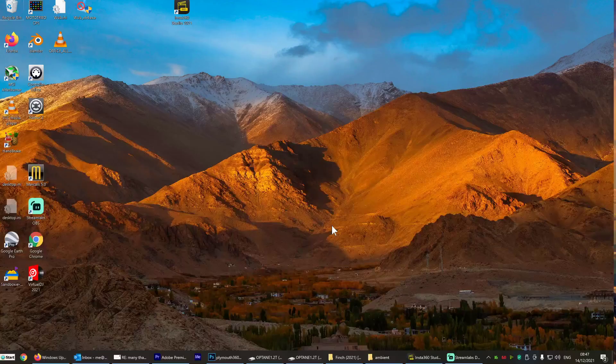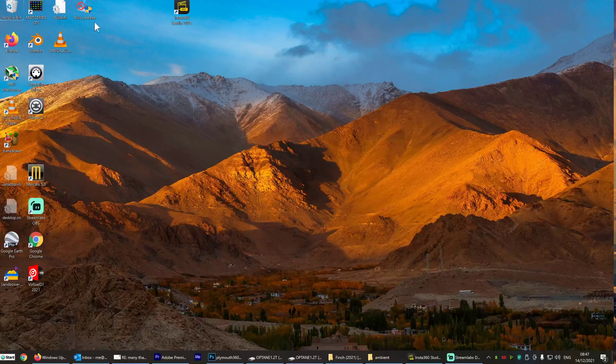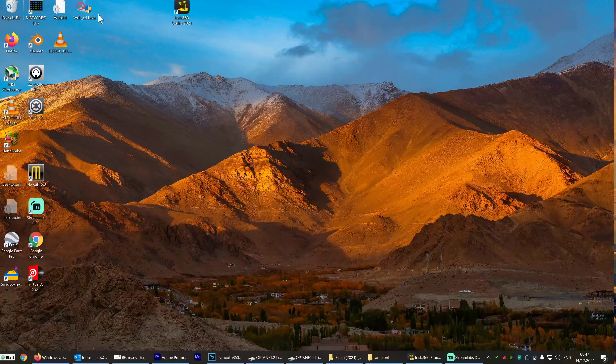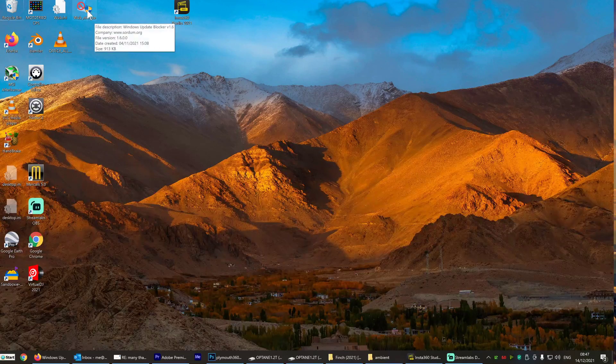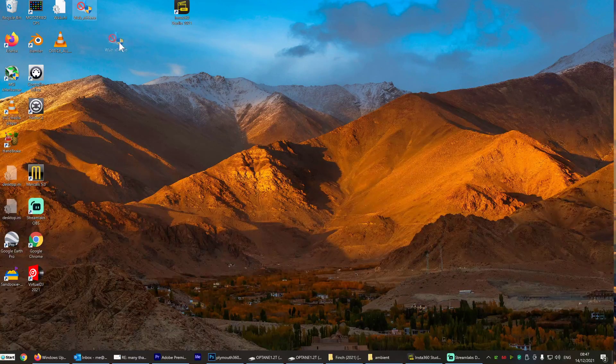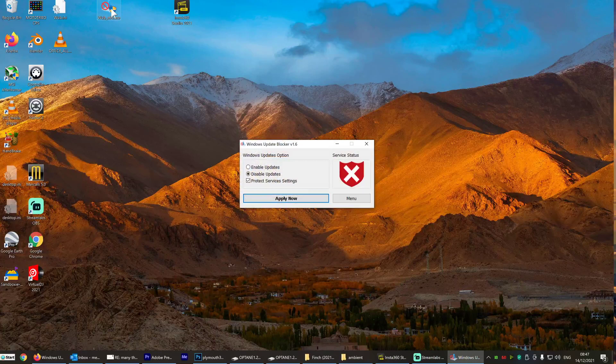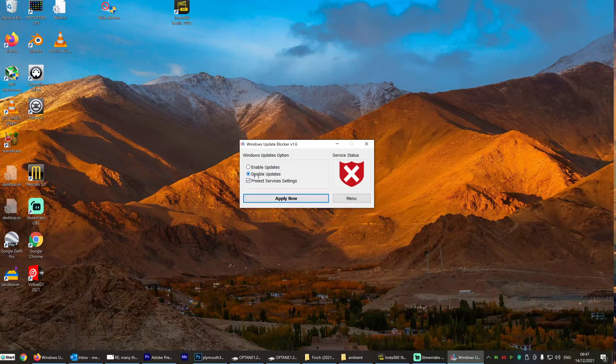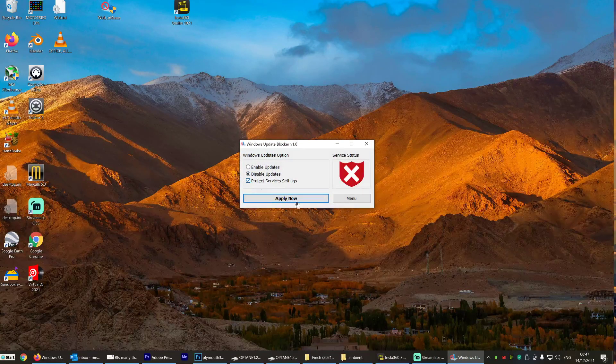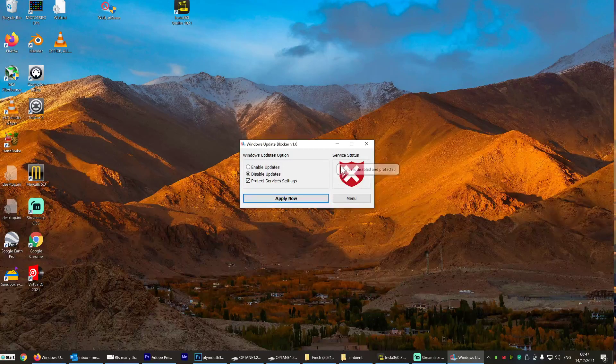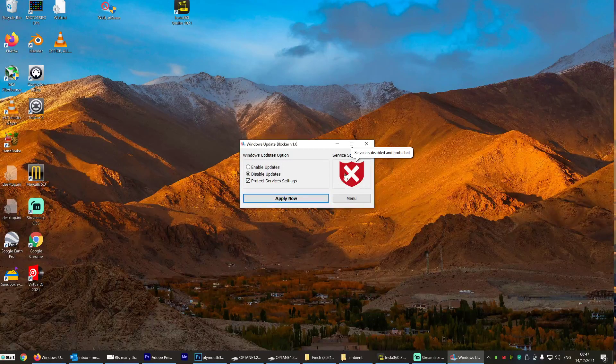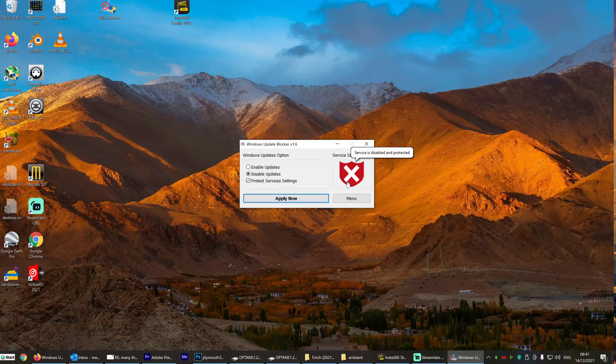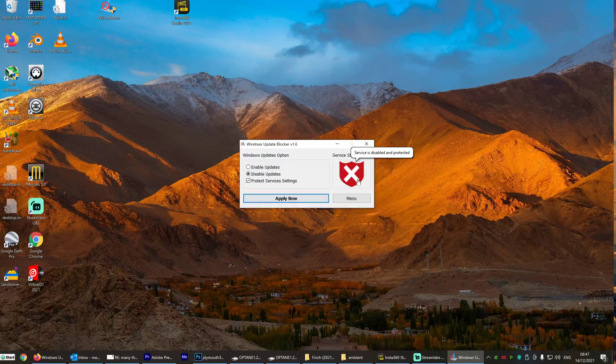And then on my desktop, I have the files I need. WUB64, if you have a 64-bit operating system. So this program here, double click it. It's so simple. You just click on disable updates, protect service settings and apply. And then the service status will change to a red X, which means you no longer have updates from Windows.